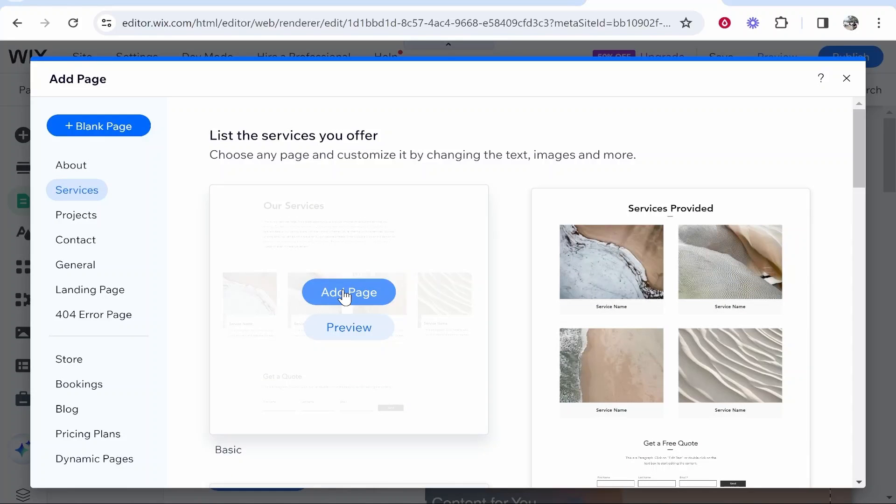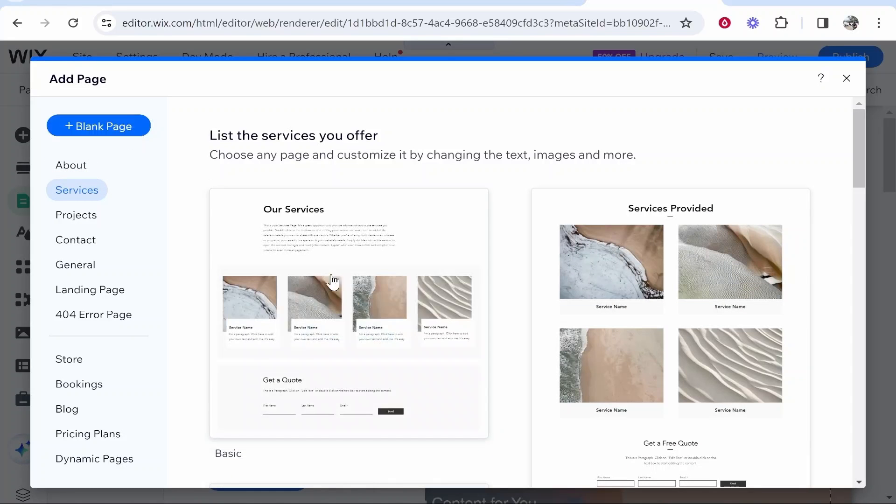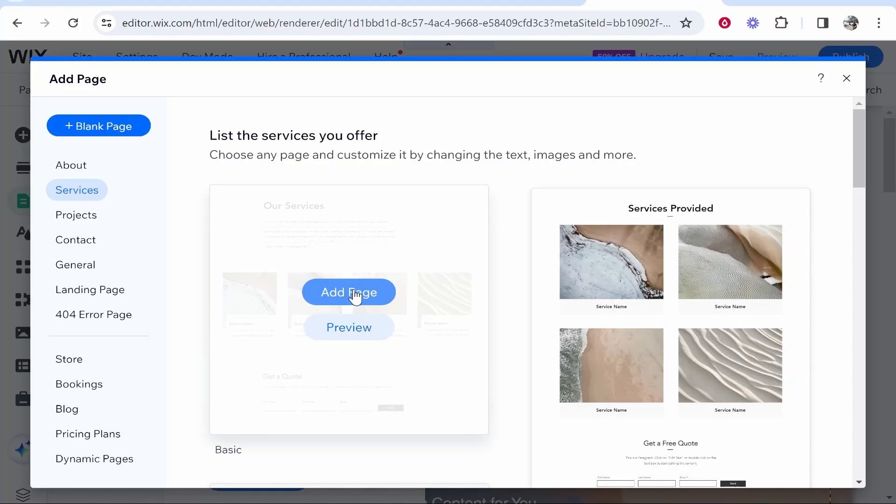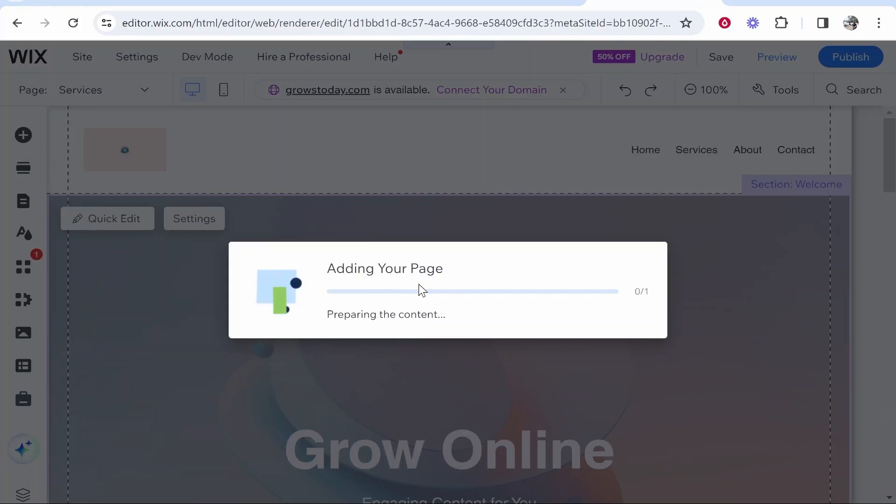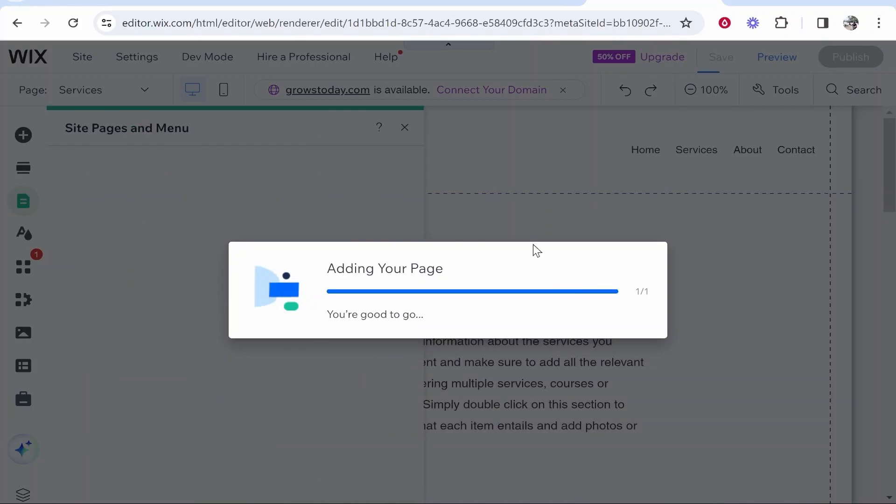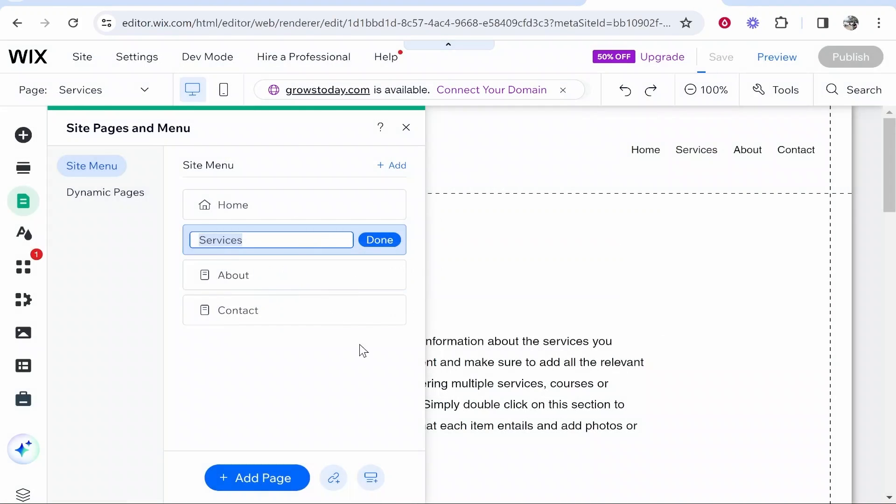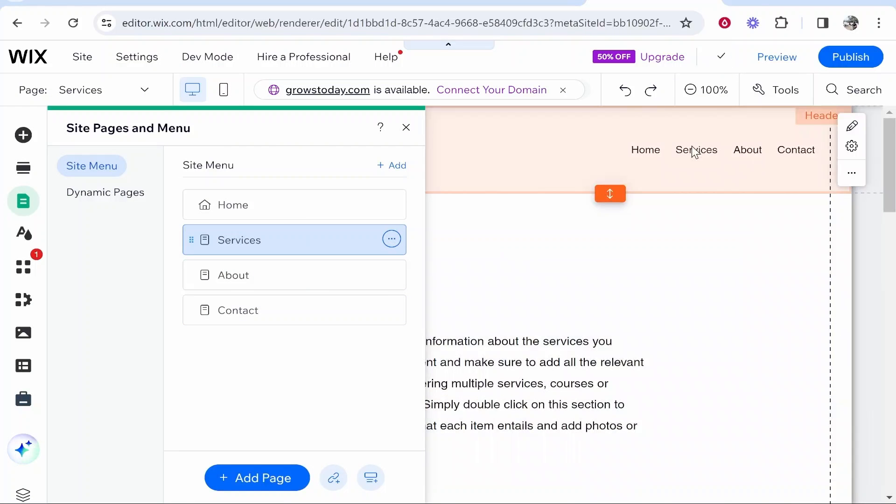So we can add a page or we can create a blank page for this. So I'm going to add here a services page and that's going to add that to my website. So here we've got the services page which is going to appear on the menu.